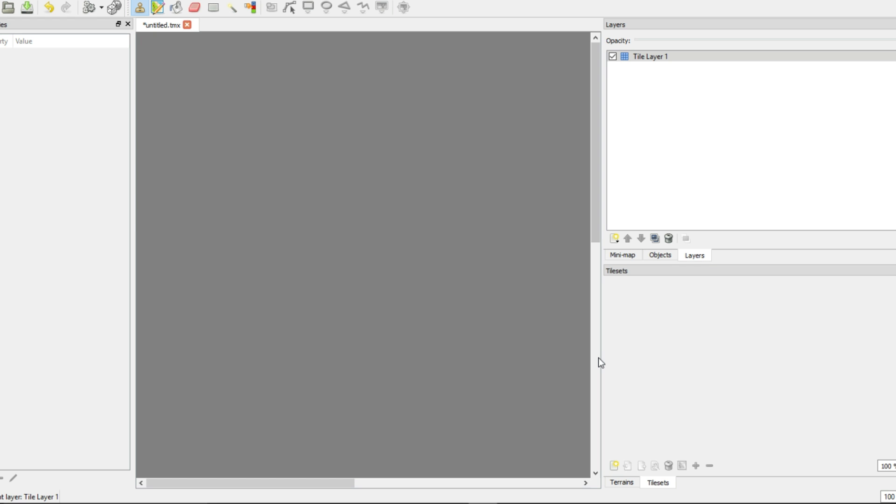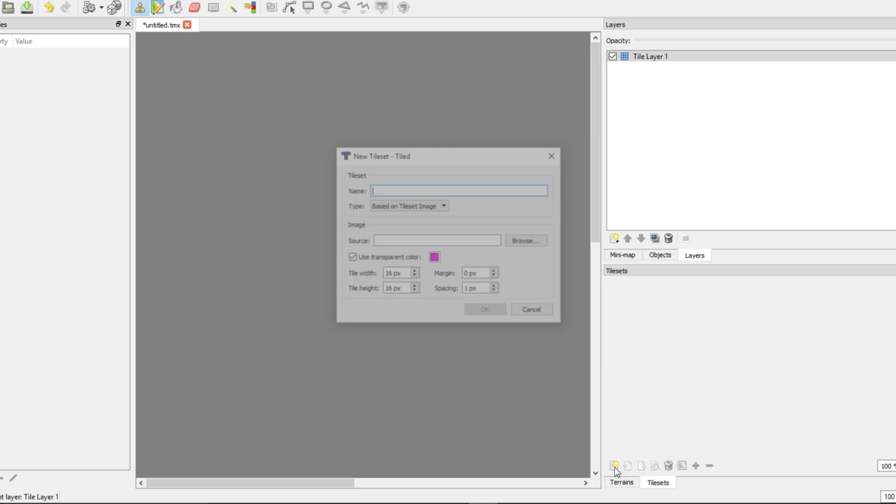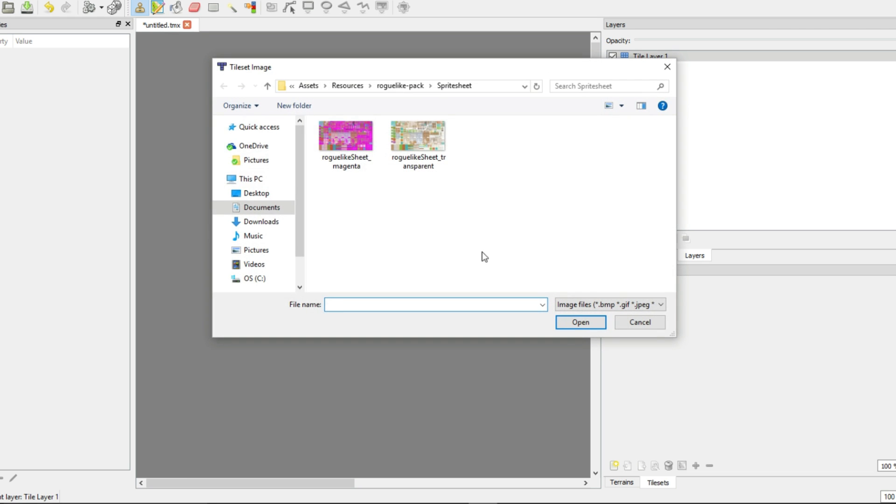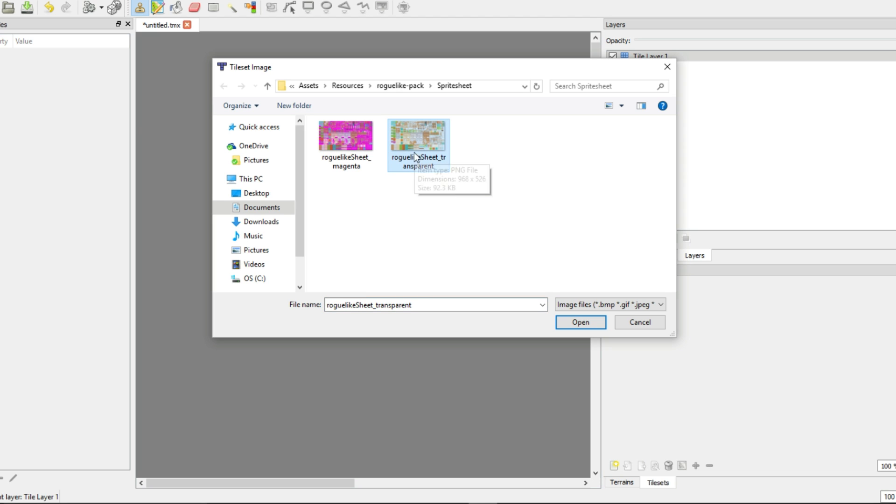So open up Tiled. This is what it should look like for a default new project. Just accept all the default options, we'll get to it. So first we're gonna import a tile set. So we're going to browse. Oh look, it just happened to be there. It's like I prepared for this video.